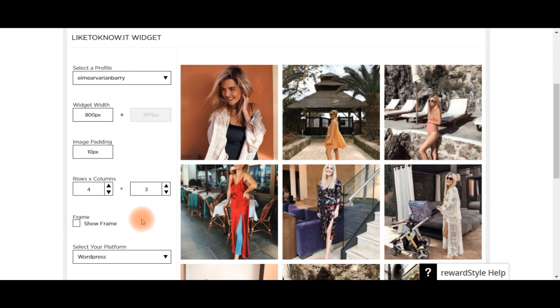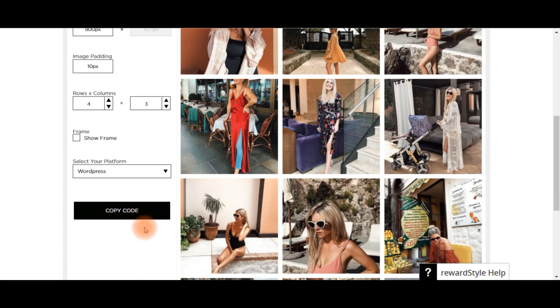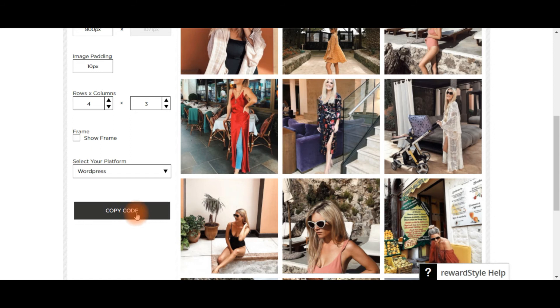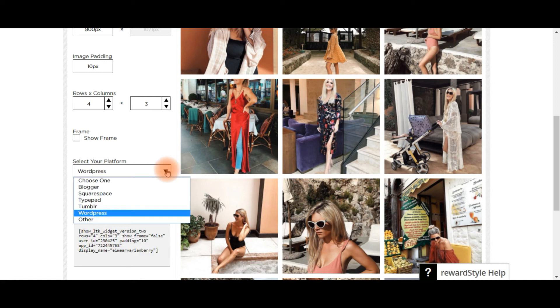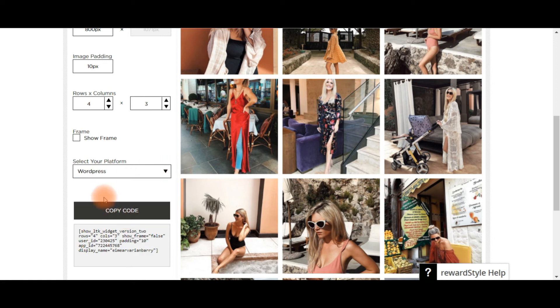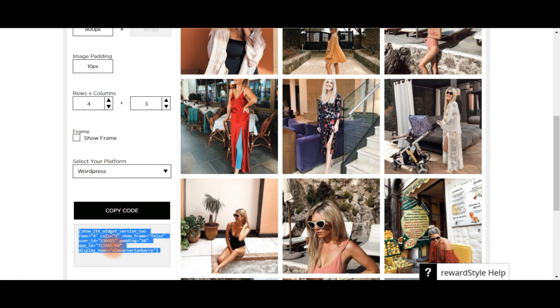Come down here and you can copy code, which will be the code for WordPress. Obviously select your own from the drop-down menu if you're not on WordPress. So select the code, right-click, copy.